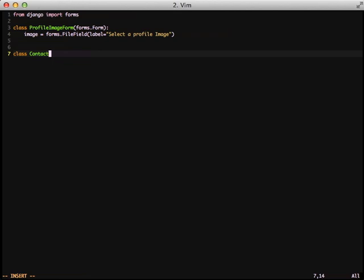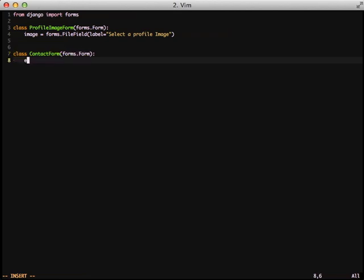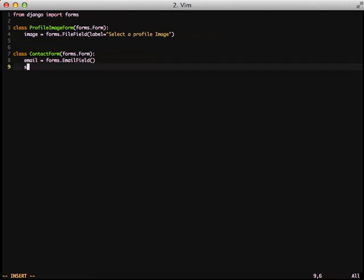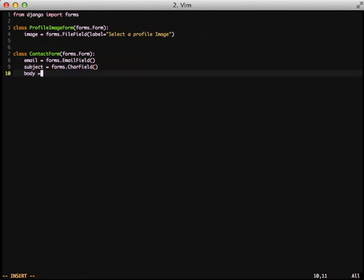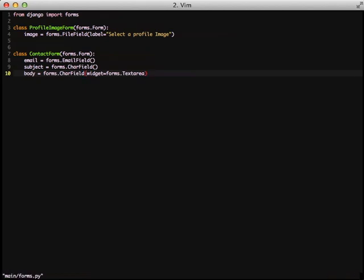The first thing we need to do is create a new form. In this project, we want the ability for people to contact us. We're simply going to create a contact form, which has our three normal fields of email, subject, and body. Notice the email field has an email field form element, and then the rest are character fields with the body having a text area widget.